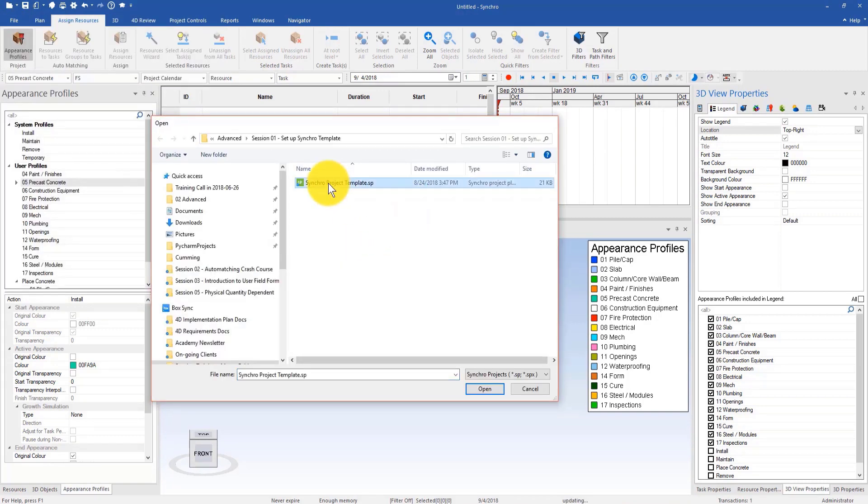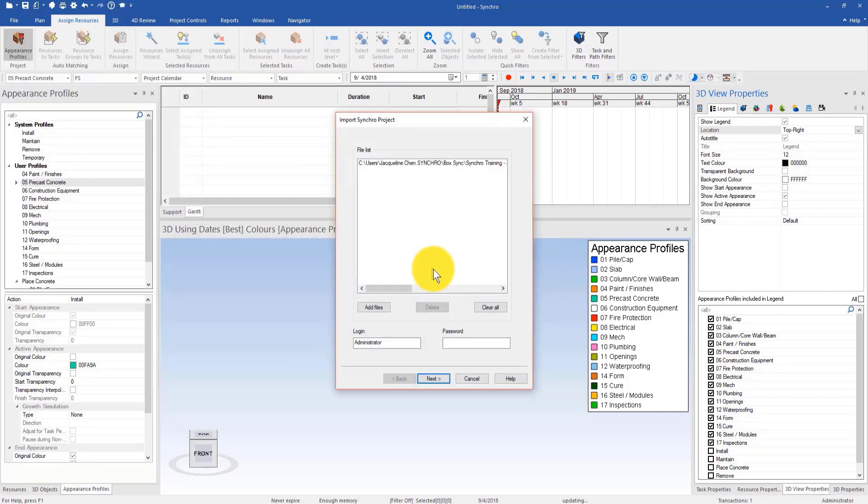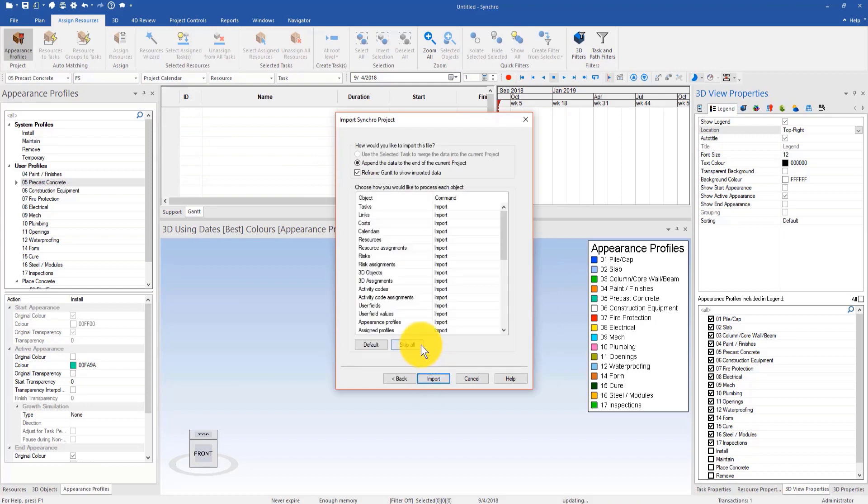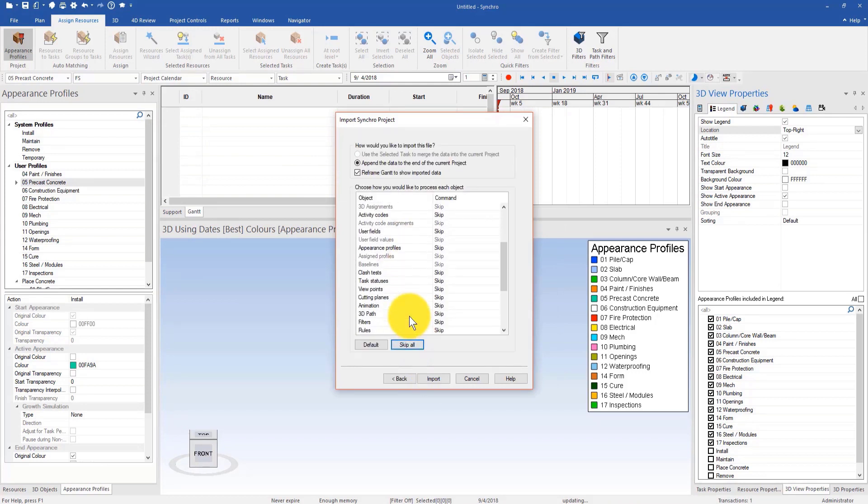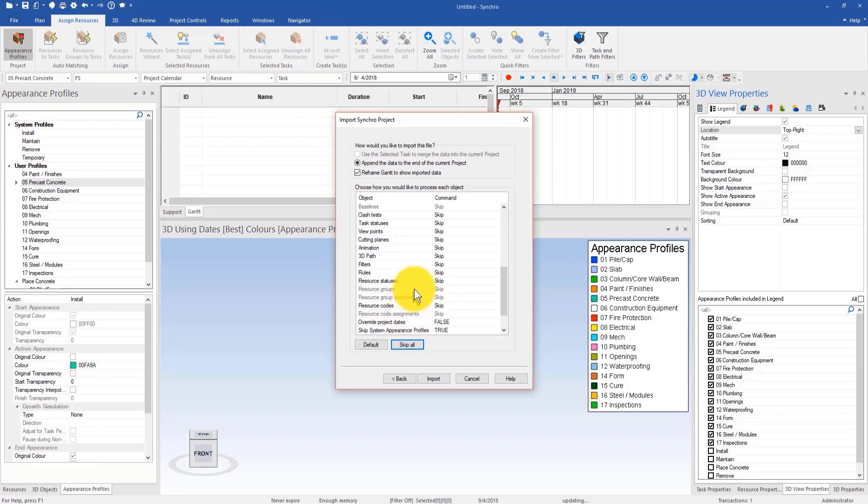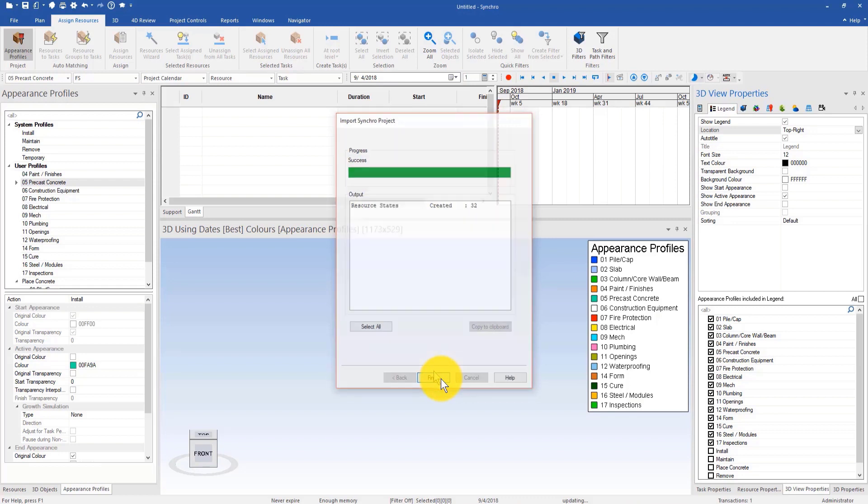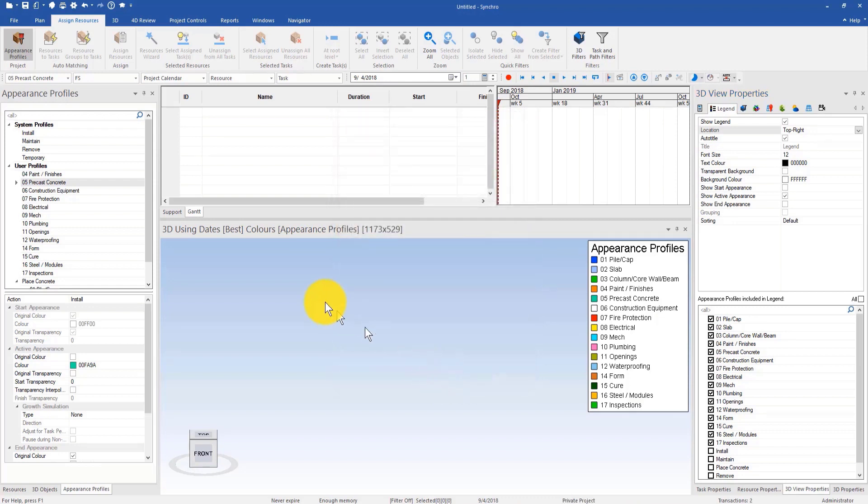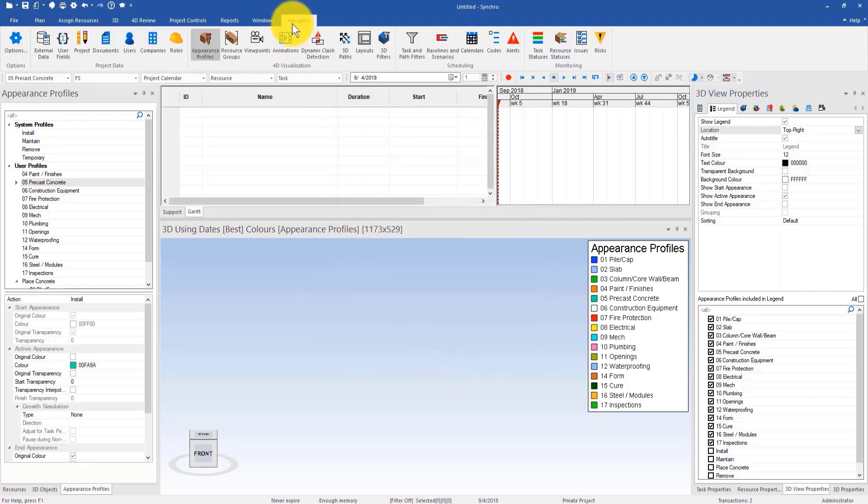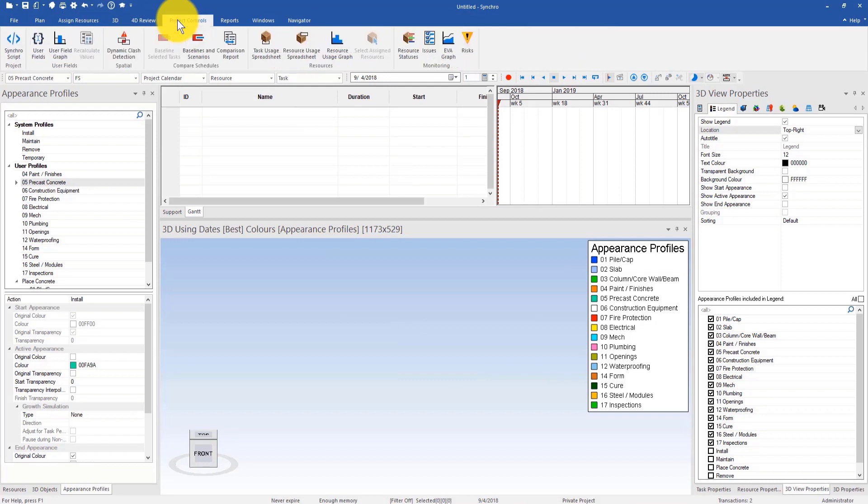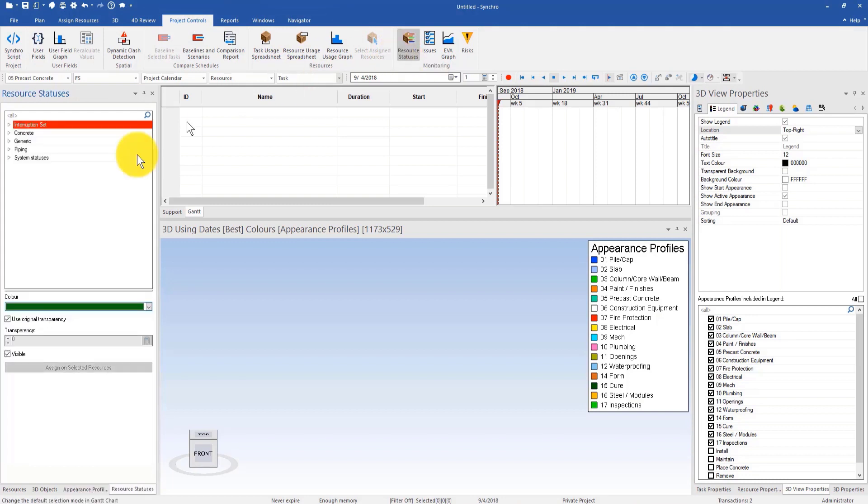Double click, go to Synchro project template and then click Next. Skip all. This time I can import the resource status, and then go to import, click import, and then hit OK.